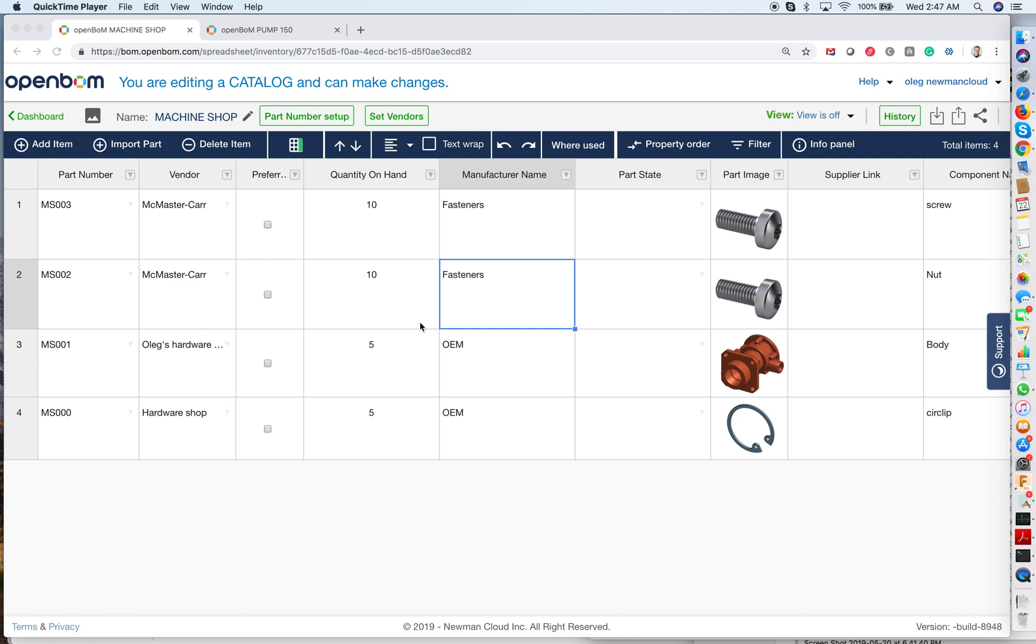Hello, this is Oleg with OpenBOM, and today I'm going to show you how to create a planning order BOM in OpenBOM, and then generate purchase orders for your vendors.